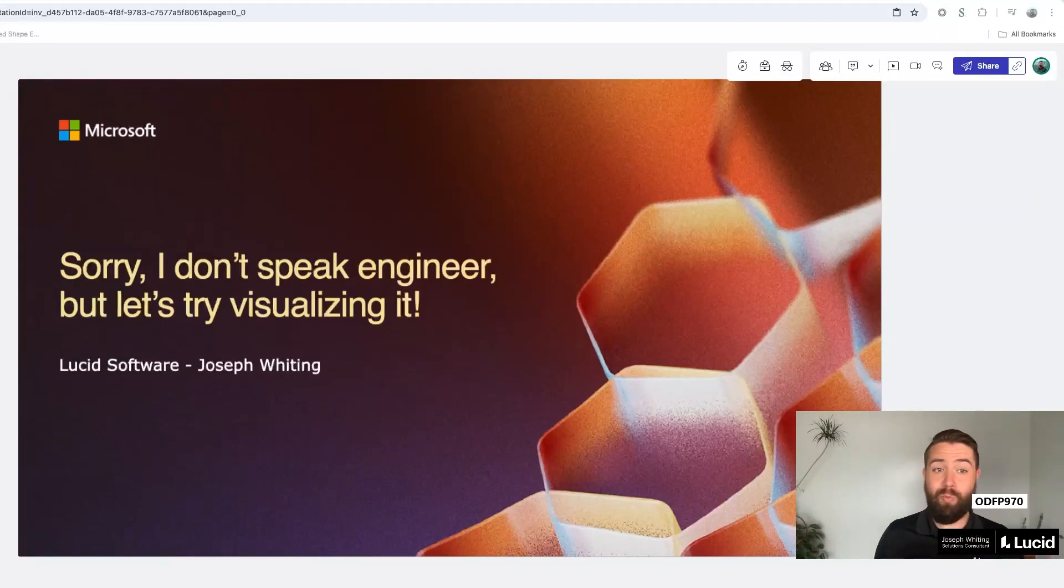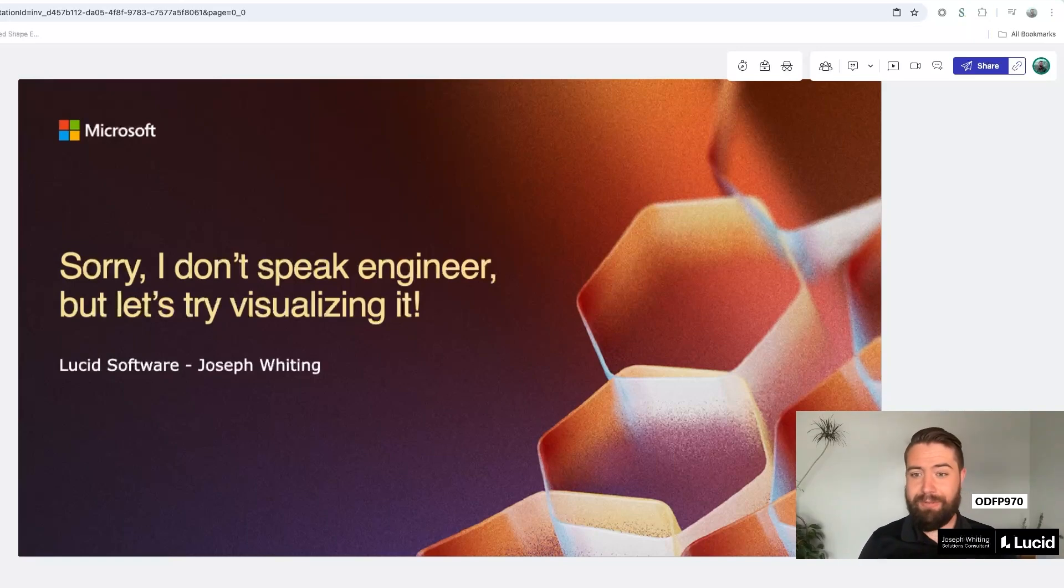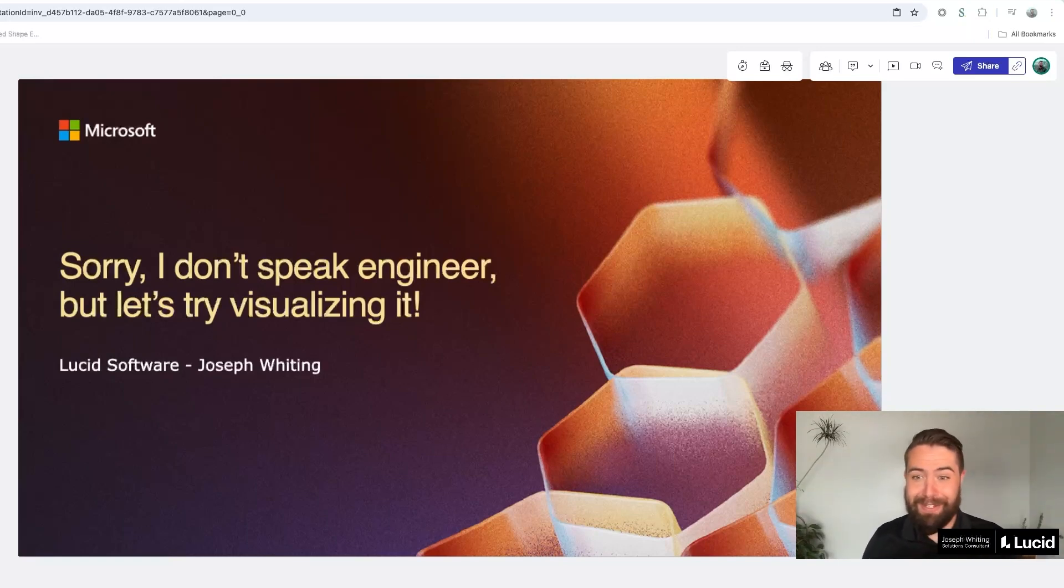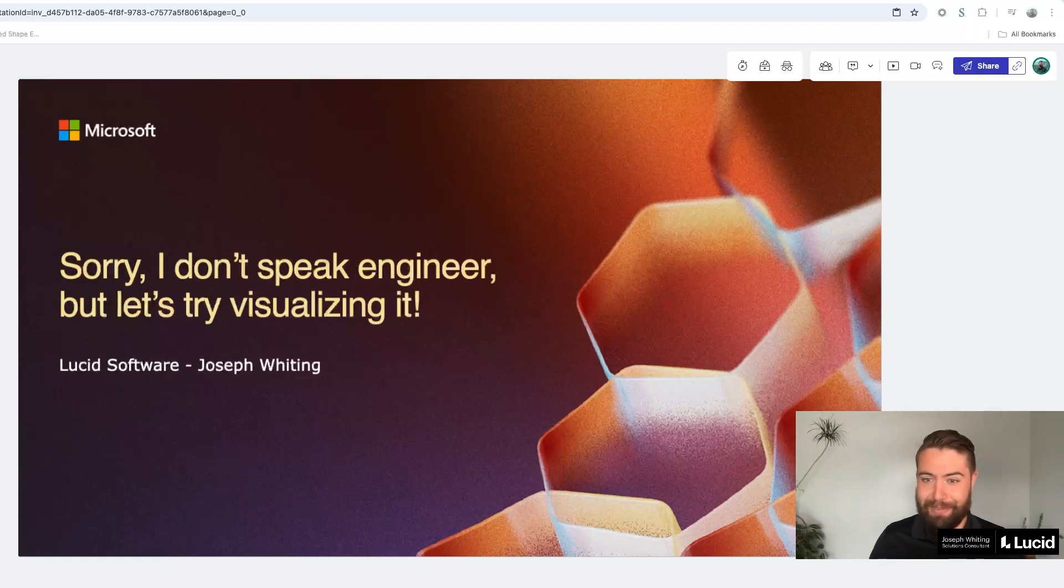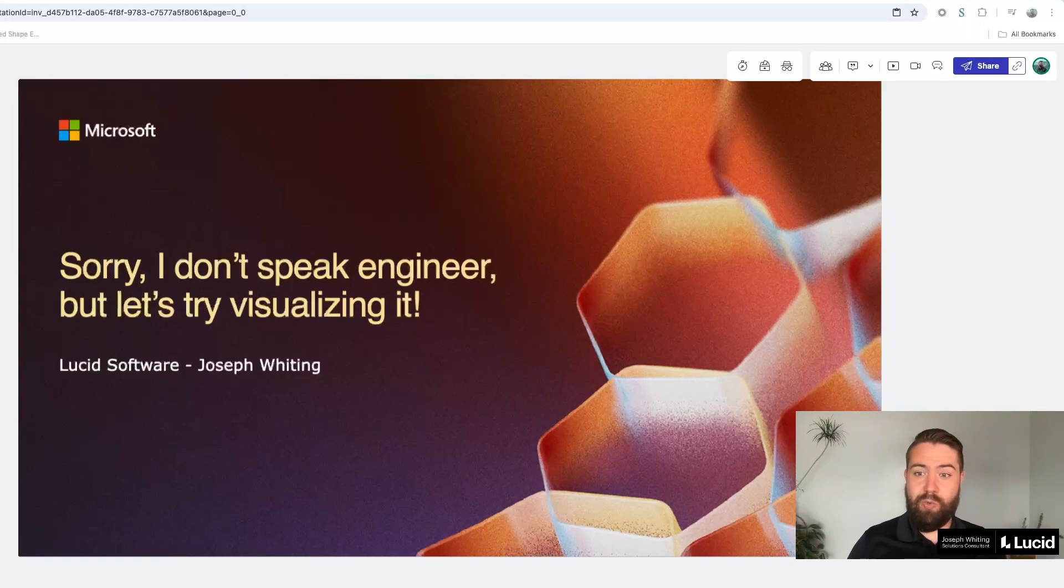Hello and welcome to this session of the Microsoft Build 2025 conference. This one is called sorry I don't speak engineer but let's try visualizing it. My name is Joseph Whiting and this is a session dedicated to how we can communicate better.